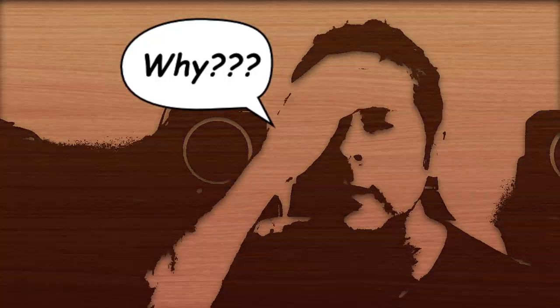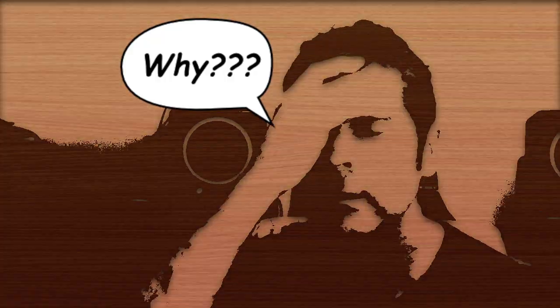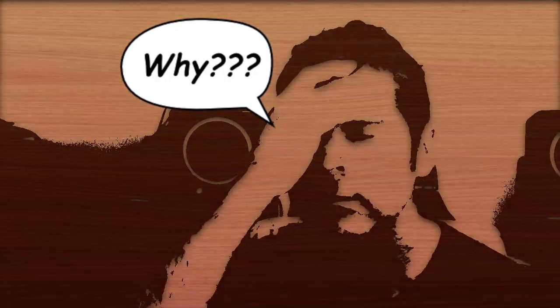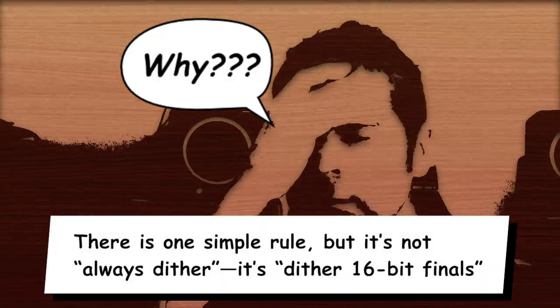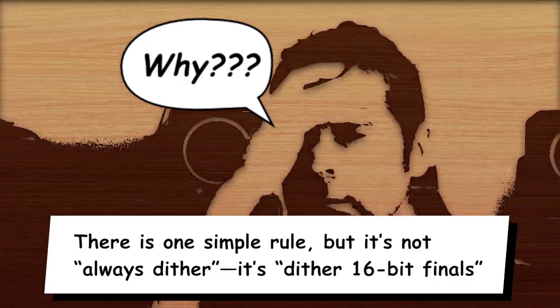Now, I know that some people are clutching their foreheads and asking, why, oh why, didn't he just say always dither and be on the safe side and give us one simple rule.